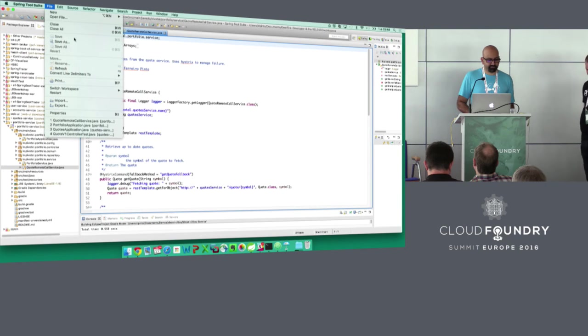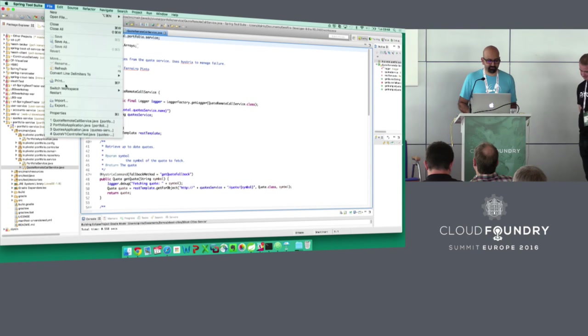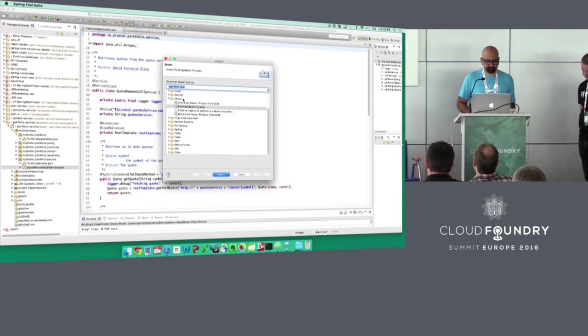I'm going to import that into Spring Tool Suite. I chose Gradle.